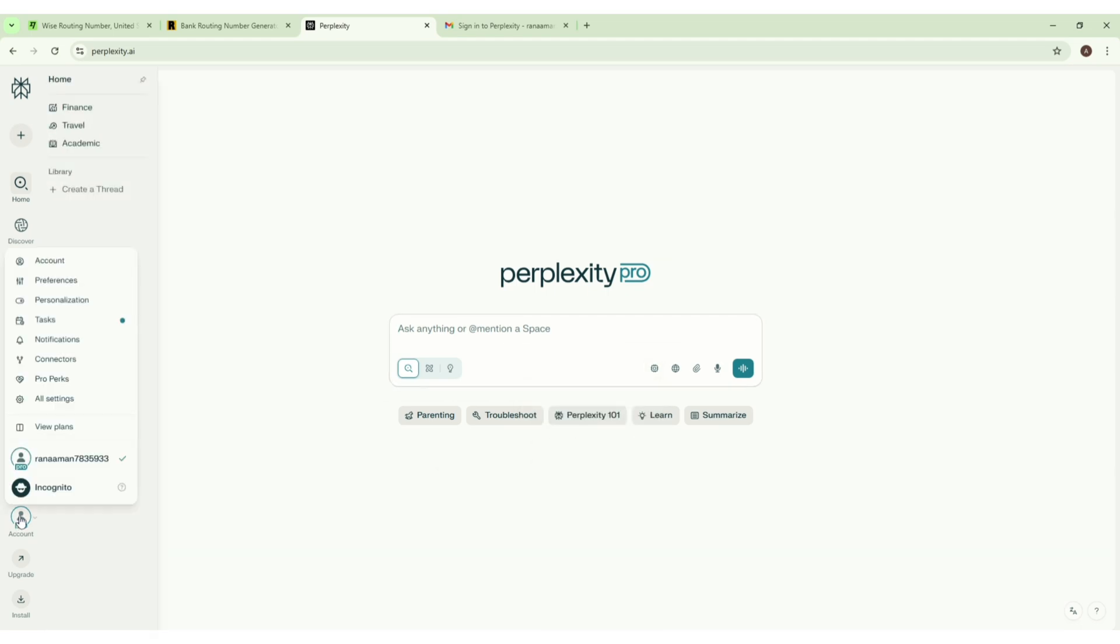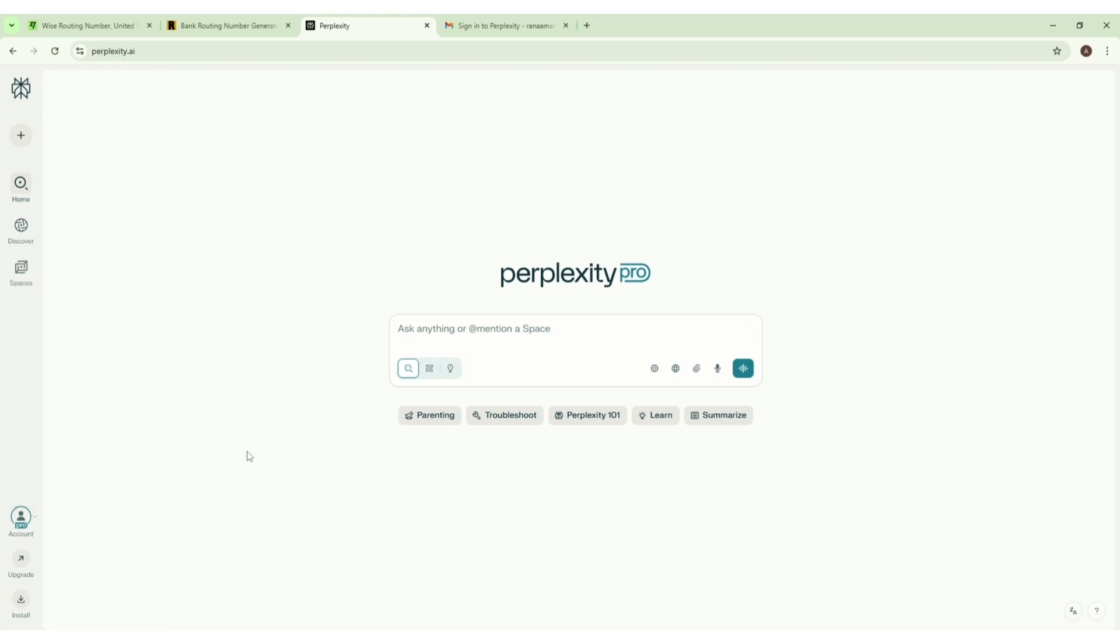So here is our Pro account. Yeah, that's all for this video and I hope you liked this video. If you like this video you can consider liking this video, subscribe to our channel, and yeah I will see you in the next one.